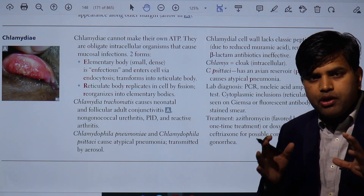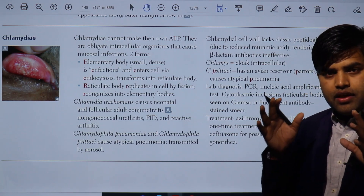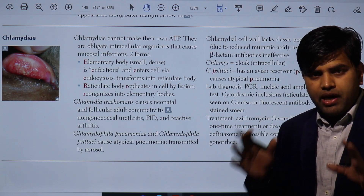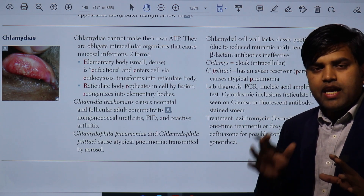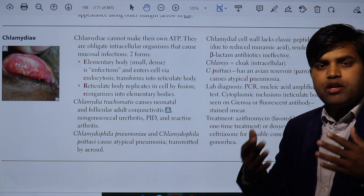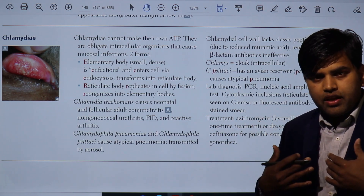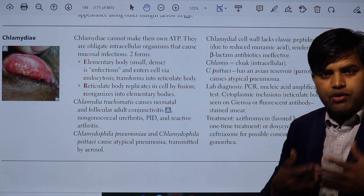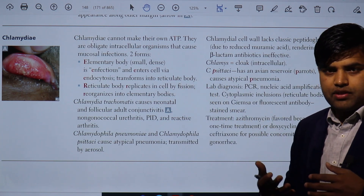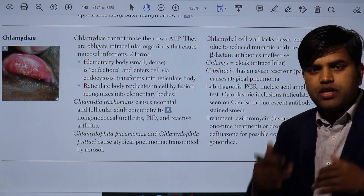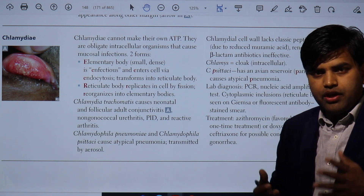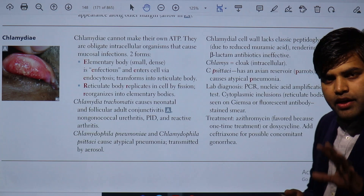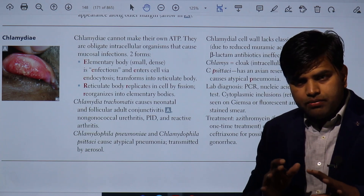Chlamydia is one important bug that is an obligate intracellular parasite — obligate intracellular bacteria. They cannot survive on their own. They depend on the host cell for survival and for causing infection. They totally depend on the host cell ATP and energy to survive. They are present intracellularly.